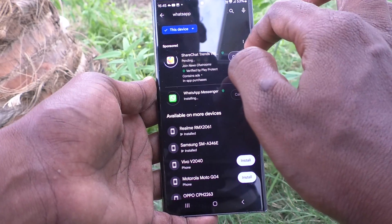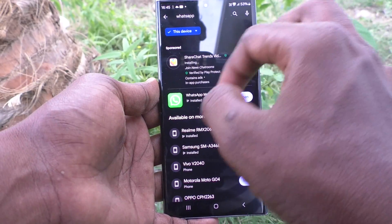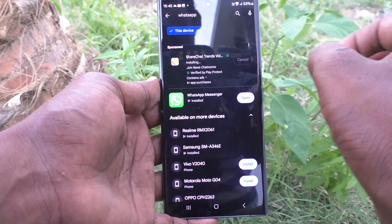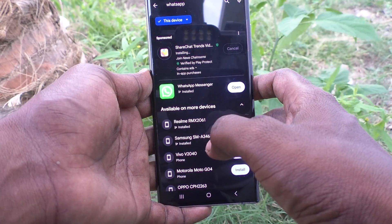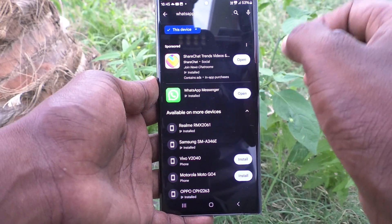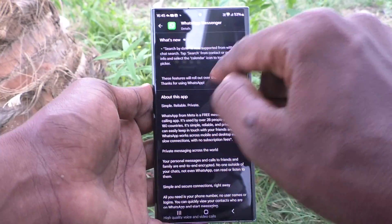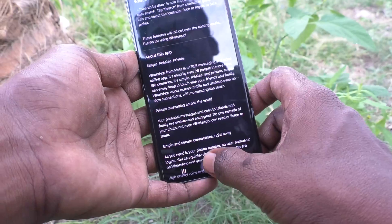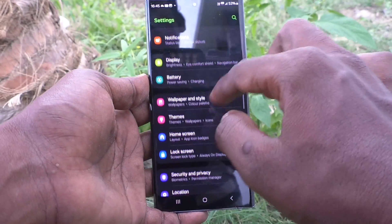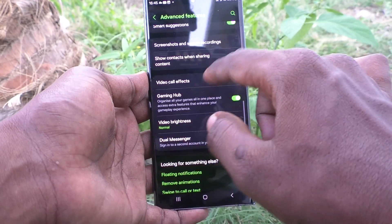I am also installing Snapchat, so I'm installing two apps as of now. These two apps will be supported for dual apps. Then I go back to Settings, Advanced Features, and Dual Messenger.